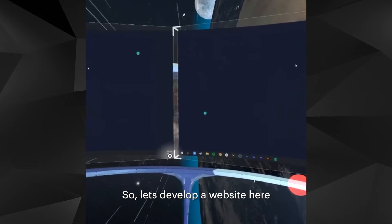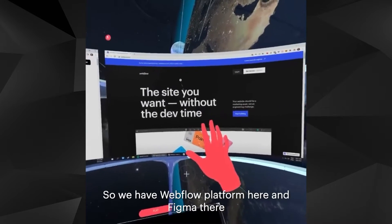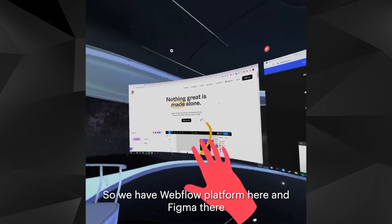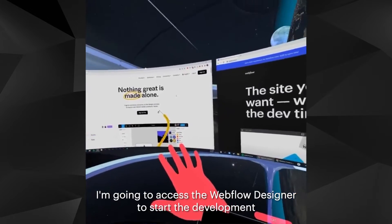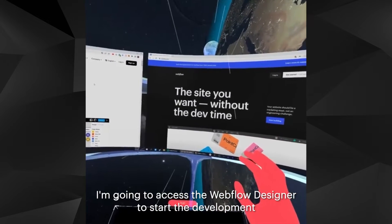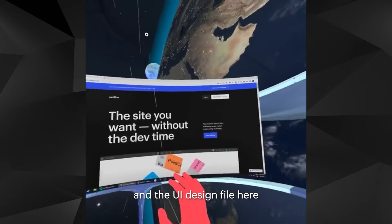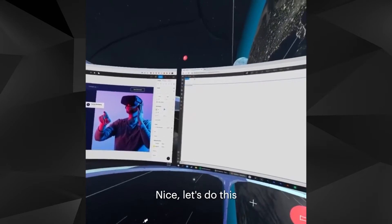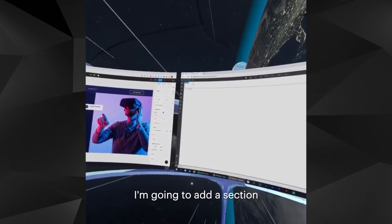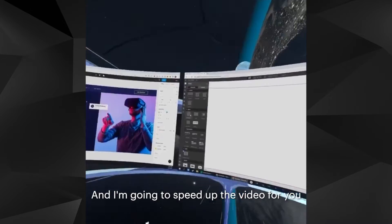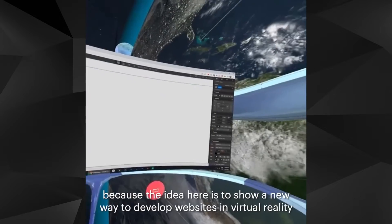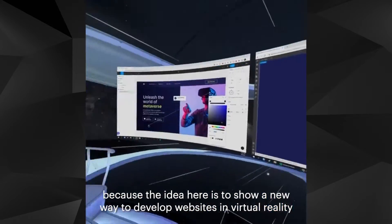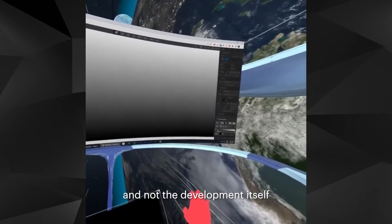Let's develop a website here. We have Webflow platform here and Figma there. I'm going to access the Webflow designer to start the development and UI design file here. I'm going to add a section, and I'm going to speed up the video for you, because the idea here is to show a new way to develop a website in virtual reality and not the development itself.